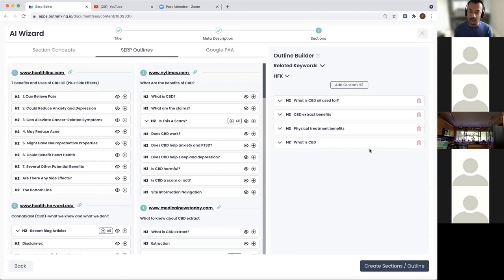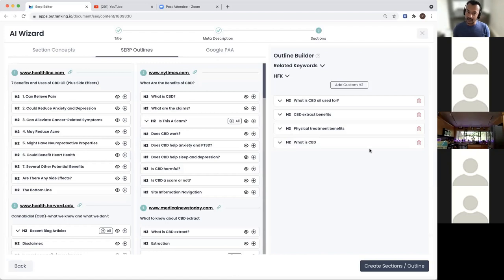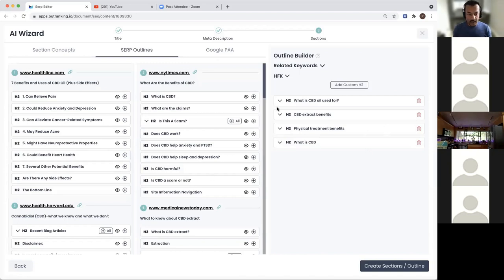That would be really useful. So based upon best practices, 160 characters for the meta description - you can go a little longer. It's keeping all of that in mind, but it would definitely be useful to have a character count there.